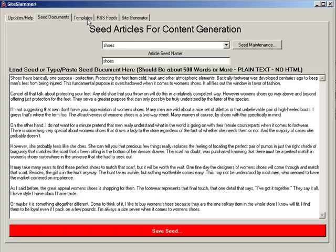It's always good to use an article that is related to the niche you're building, because what it will do is take keywords used in the original article, regenerate them a little bit to make them unique, and make the new site's pages look more natural.